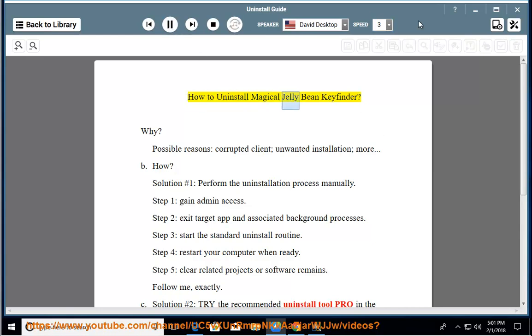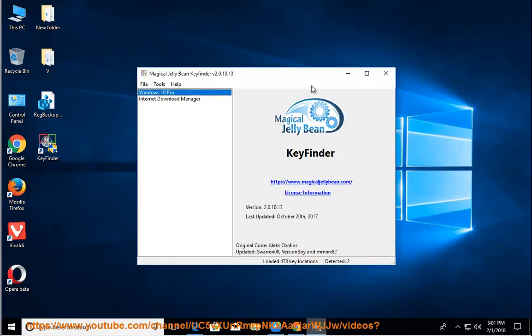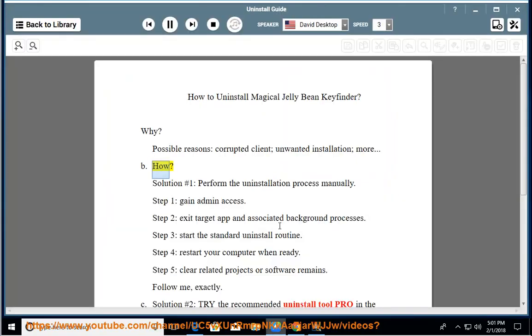How to uninstall Magical Jelly Bean Key Finder. Why? Possible reasons: corrupted client, unwanted installation, more. How?